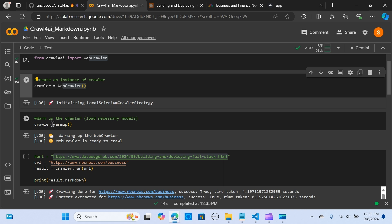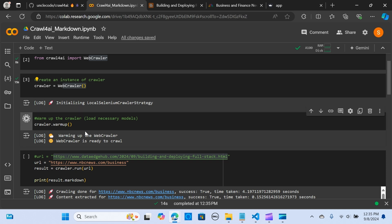Now we warm up the crawler to load the necessary models. We call `crawler.warm_up()` and run this.